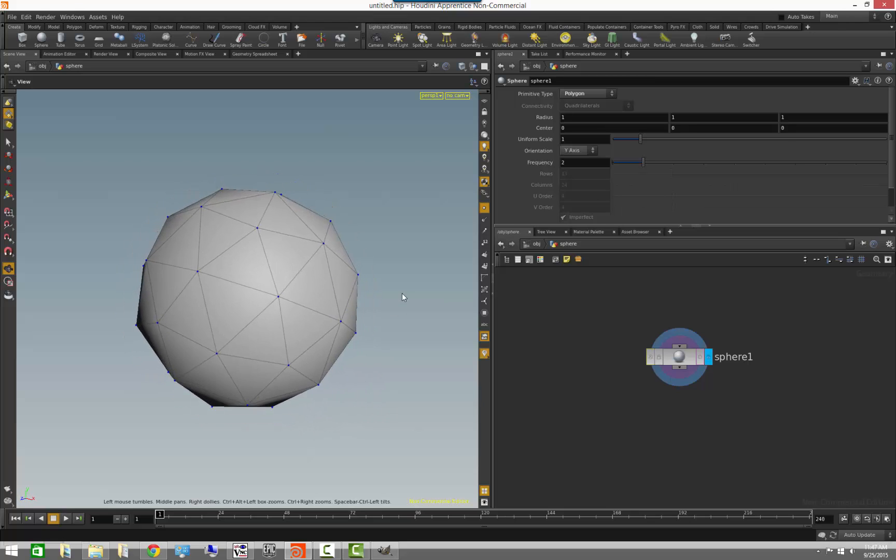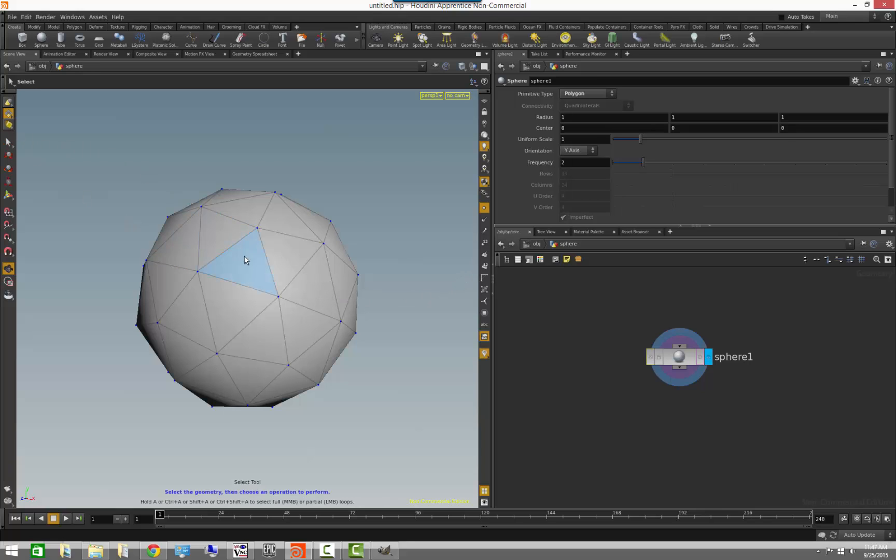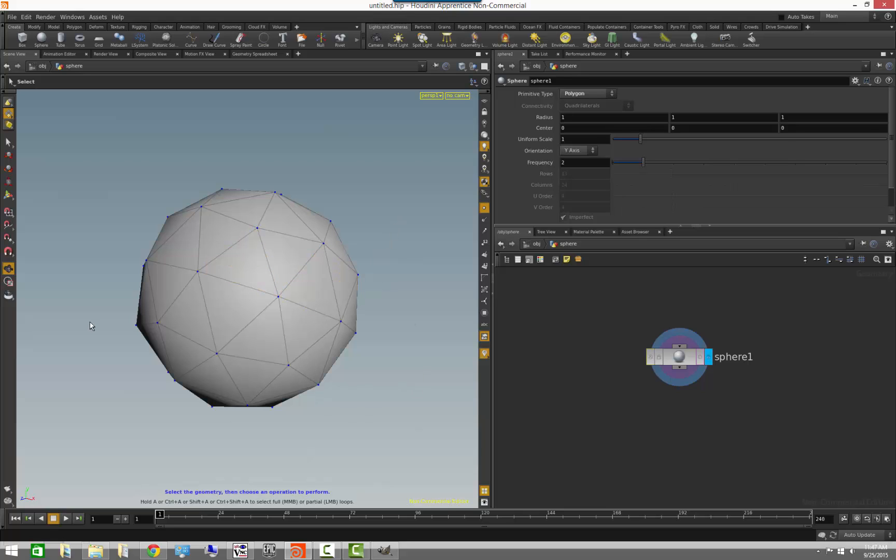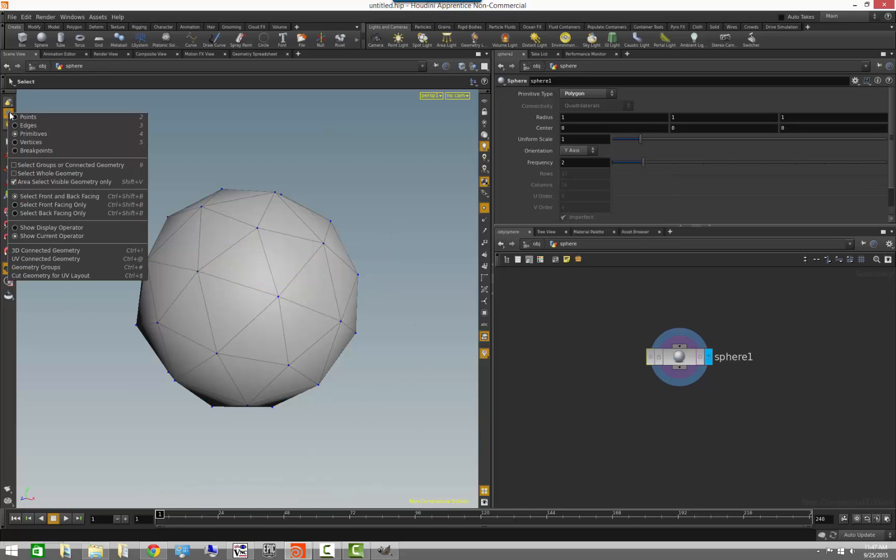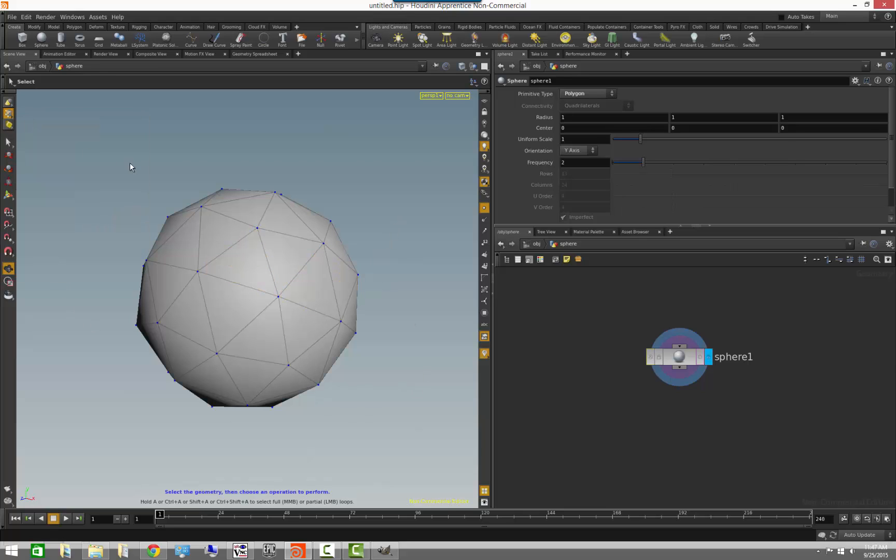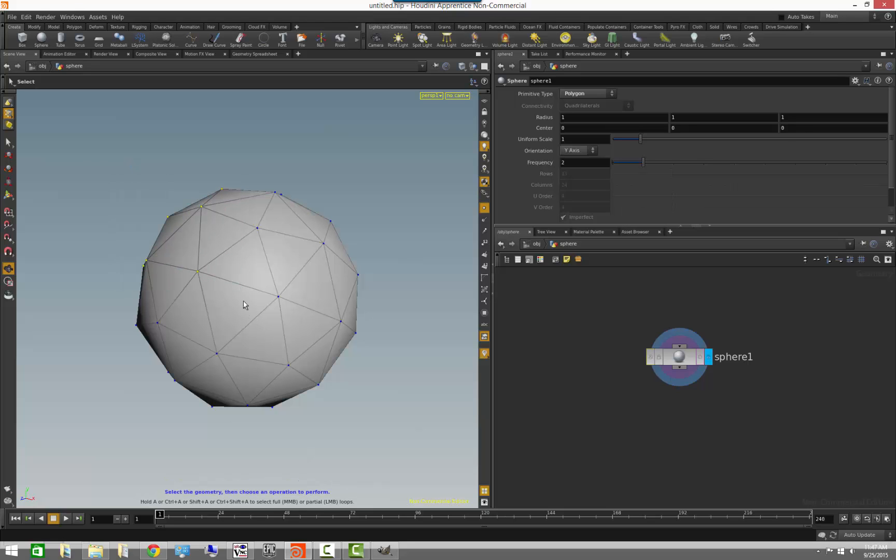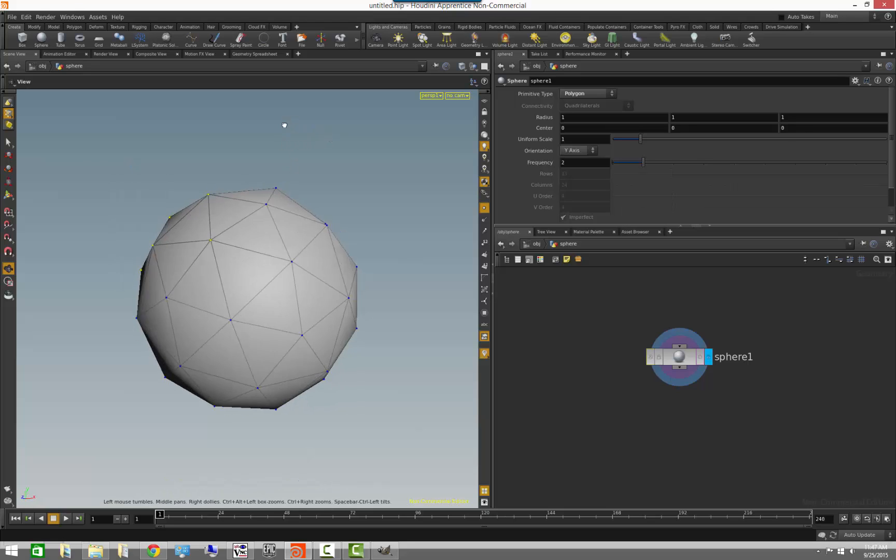We also have faces, which in Houdini we refer to as also primitives. So if we actually come here and roll over this, you will see that we have our faces here, also known as primitives. If we come over here, we can also switch to points and you can see we have our points here.